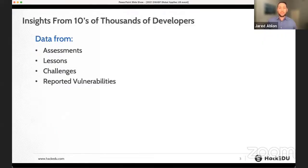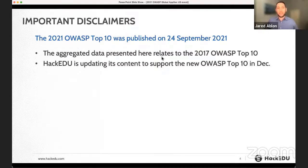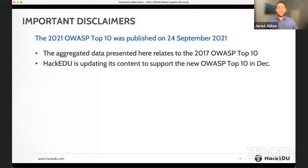Starting with insights from tens of thousands of developers, the data is from lessons, assessments, challenges, and reported vulnerabilities — our interaction with these people is what we've analyzed to determine some very interesting insights. One disclaimer: we're talking about the 2017 OWASP top 10, not the 2021 OWASP top 10 that was just published. We're currently updating our content and data, so it will be reflective of the new top 10 in December.